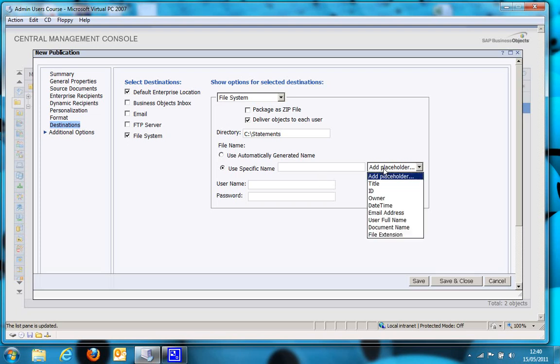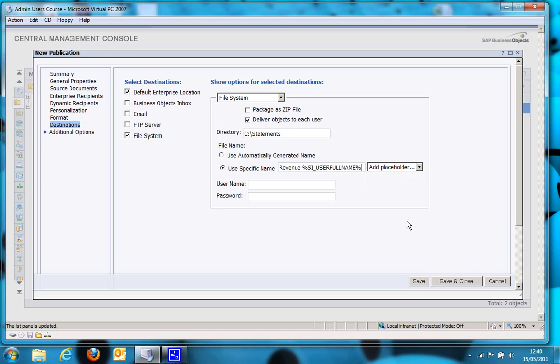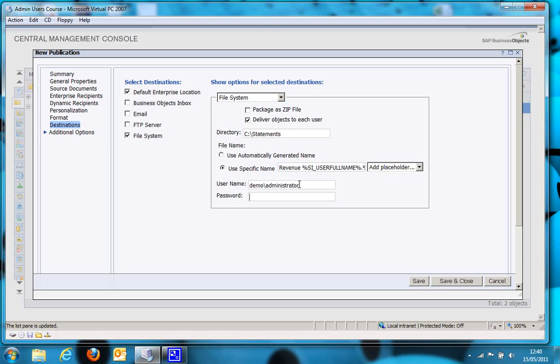I'm going to specify a name for the report, and I'm going to actually put revenue, so just hard code that, then a space, and then I'm going to use the user full name, which actually maps to the recipient name in the dynamic recipients report, full stop, and the file extension, so it automatically adds .pdf. I also need to put in an account which has permissions to save the report or reports to that location. So there you go. Depending on how your business object system is configured, you may not have to fill that out at all.